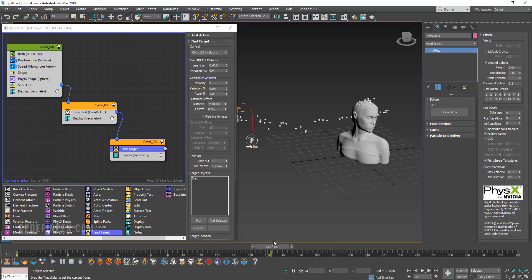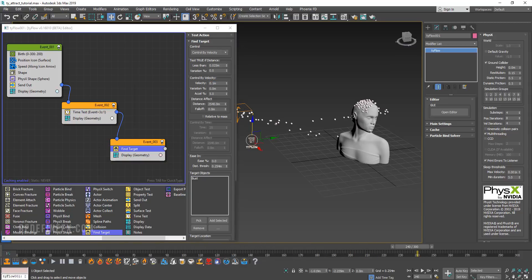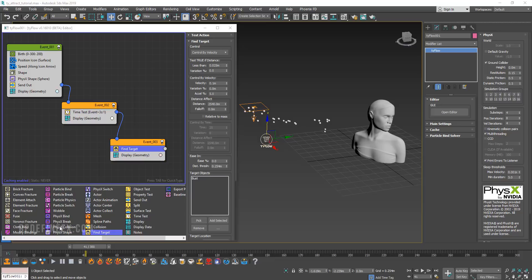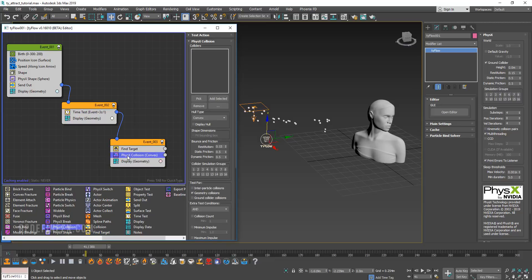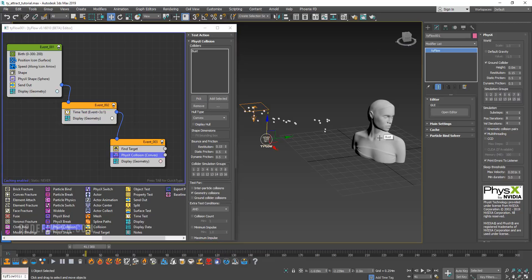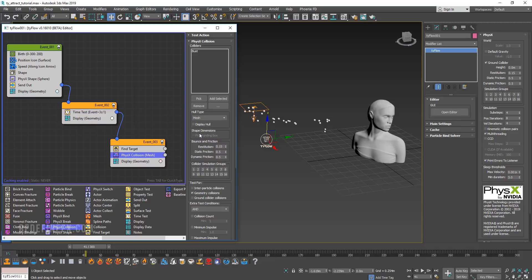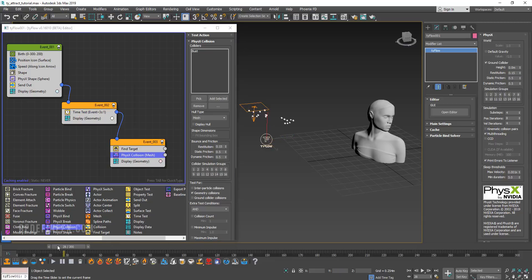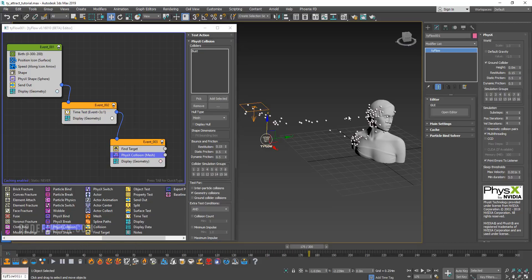We basically have that set up except they are going through the object. So we need to set up the physics collision so that they actually bounce off of this. I'm going to add a physics collision operator and put it right under find target. For the collider, I'm going to pick this object here. For the whole type, let's set that to mesh. This will just give you better accuracy as far as how the physics simulation sees the statue. You will get the spheres interacting with all of the little details of it.